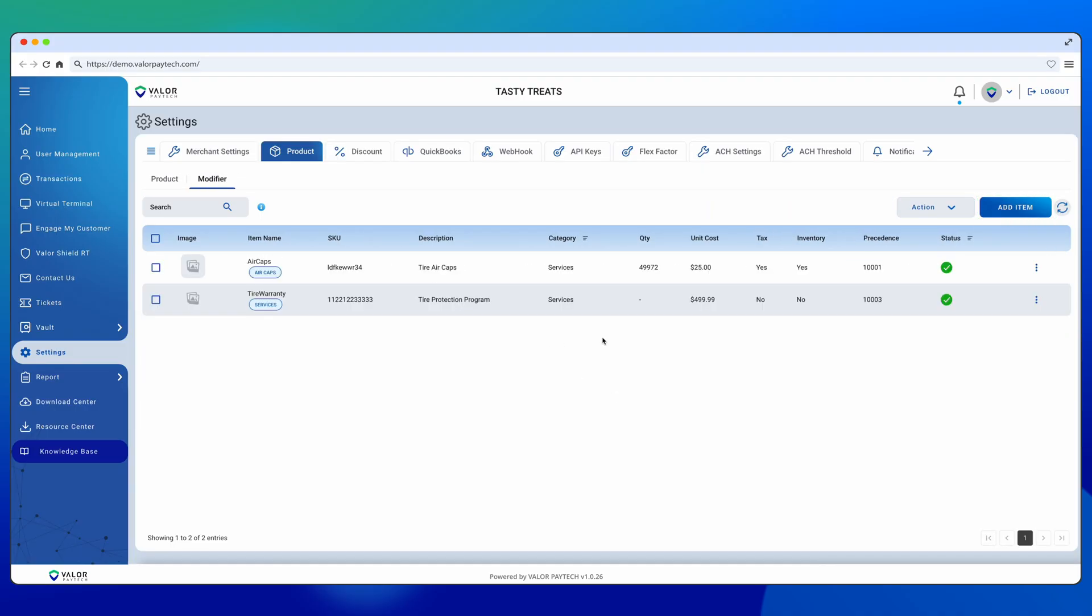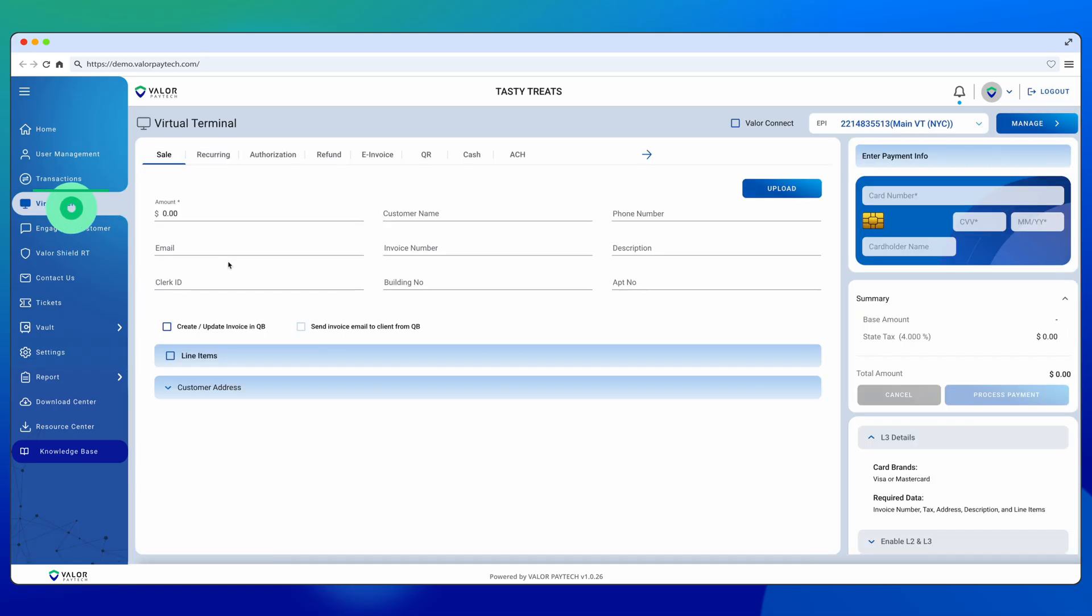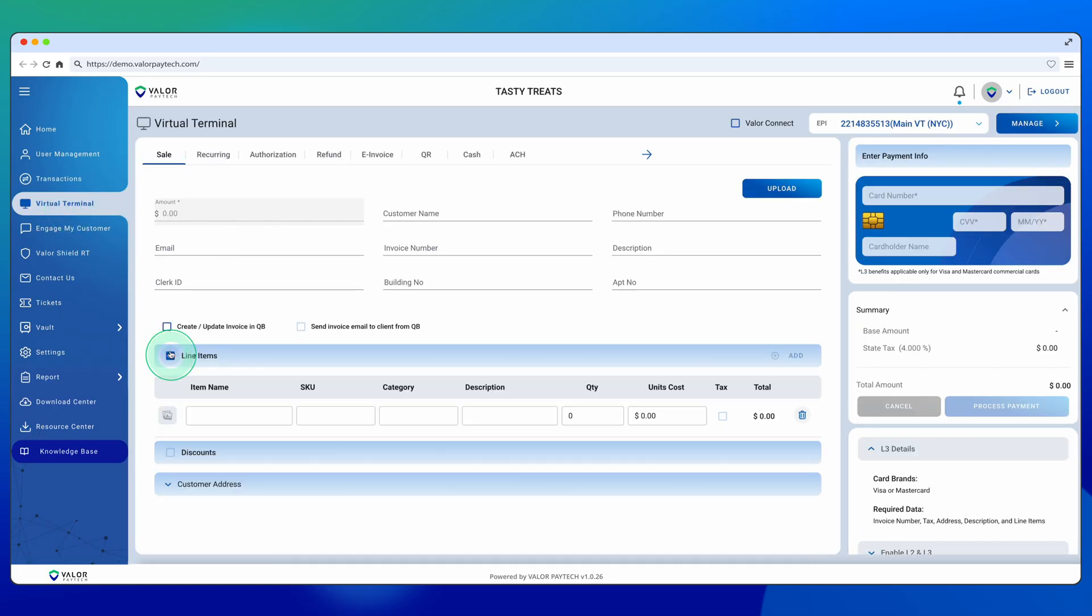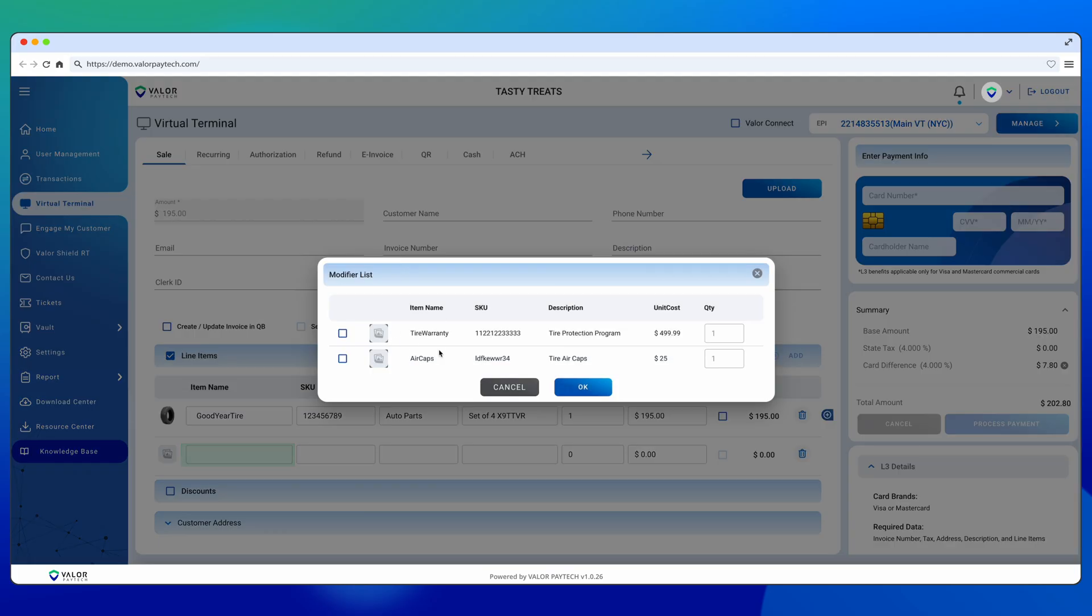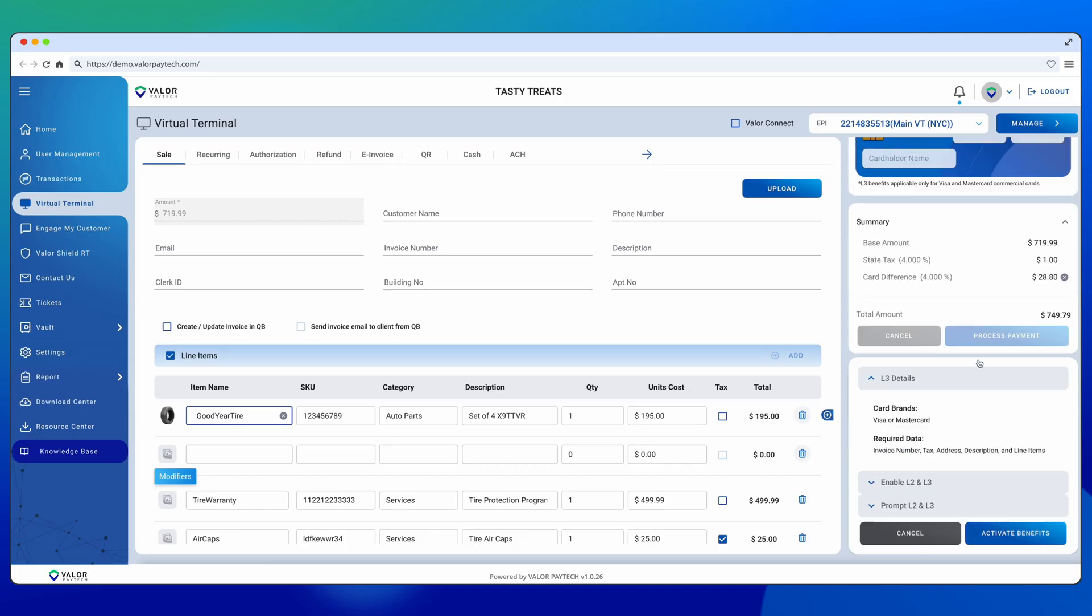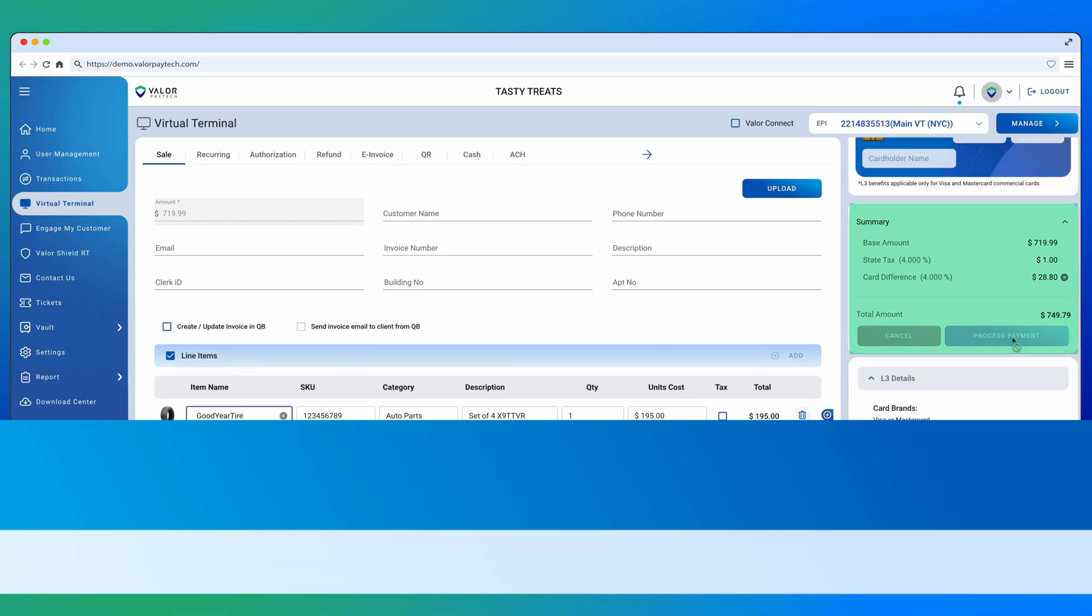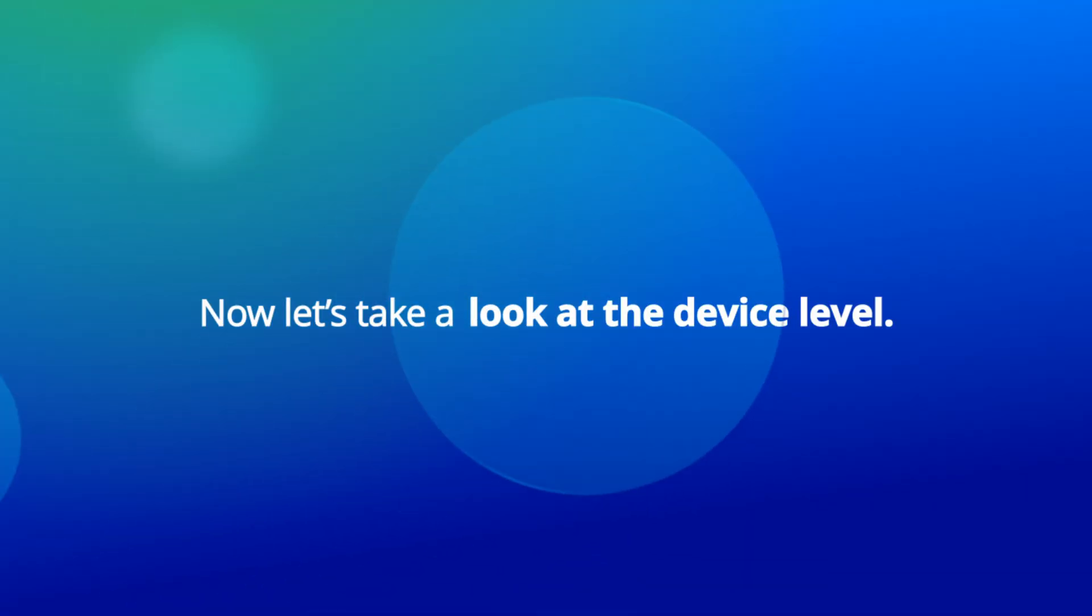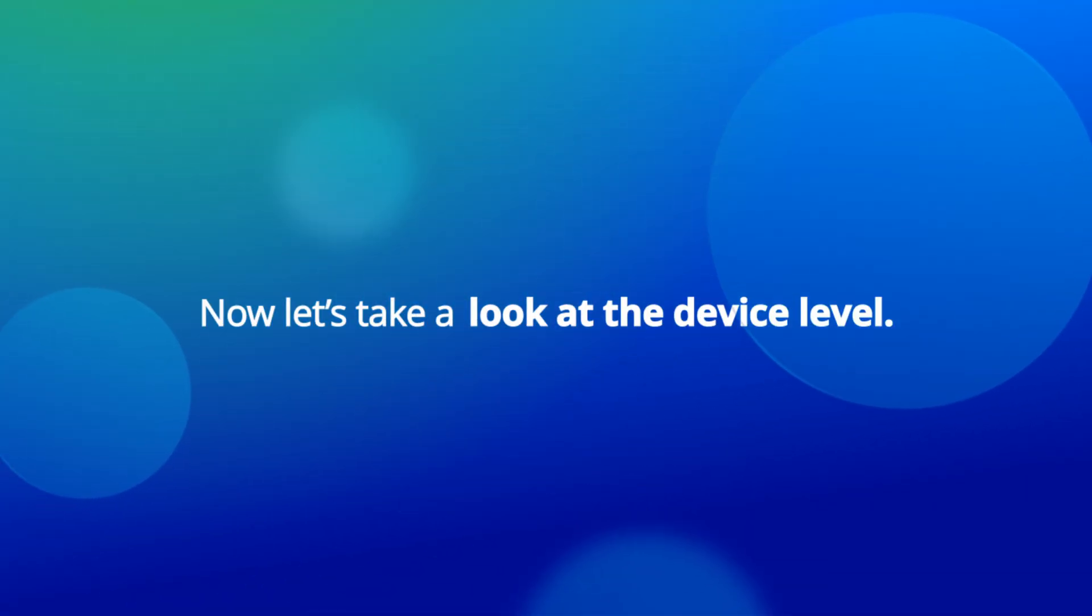Next, we'll look at how this works in the Virtual Terminal. Scroll to Line Items, click into the item name, and select the product or service. If modifiers are active, you'll be able to add them to the transaction, all the way through to checkout.